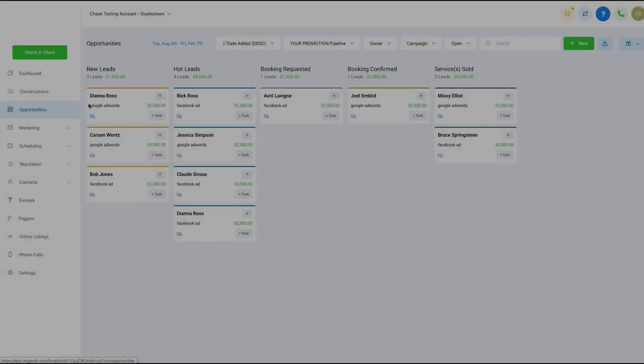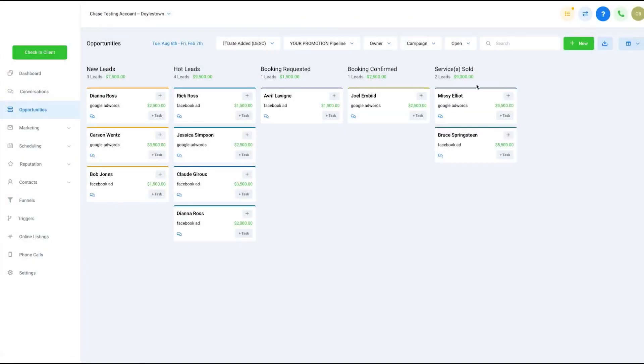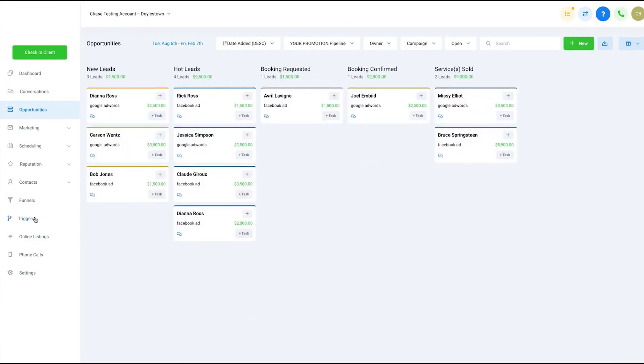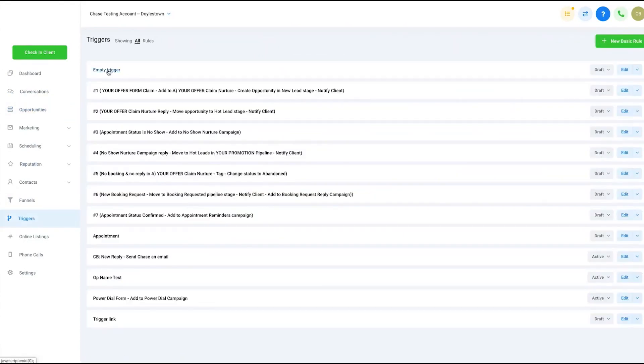Number 1. Go High Level. Go High Level is the fastest-growing white-label marketing platform for digital agencies for a good reason.